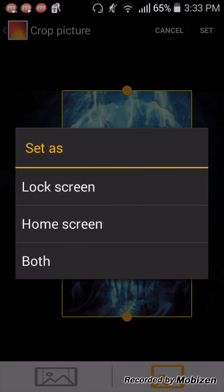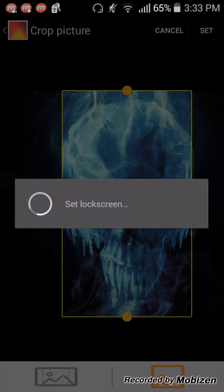Bam! Now lock screen, home screen, and both are both highlighted. So then you'll click lock screen.